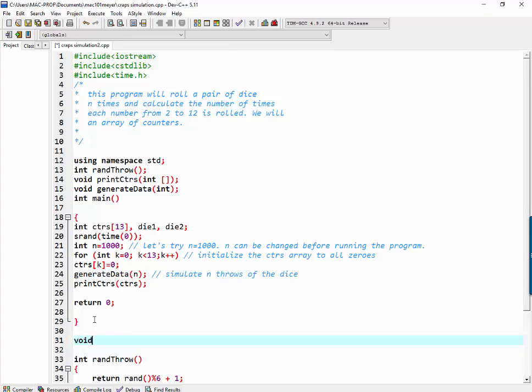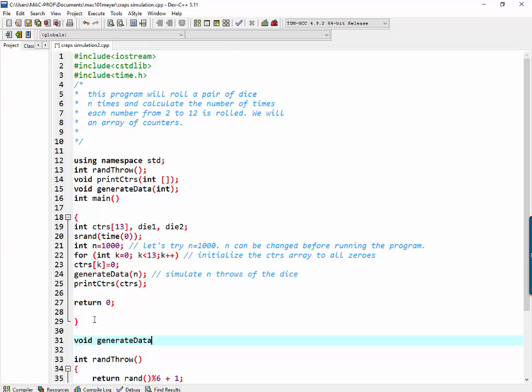So that would be void generate data int n.